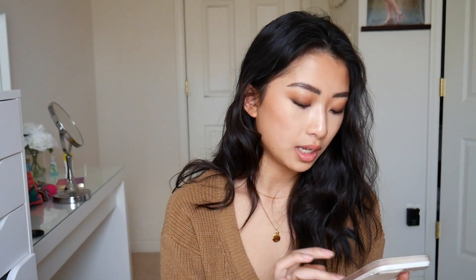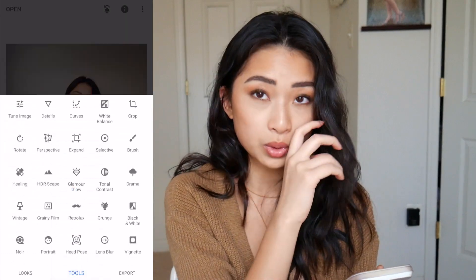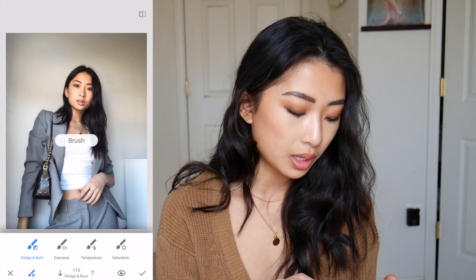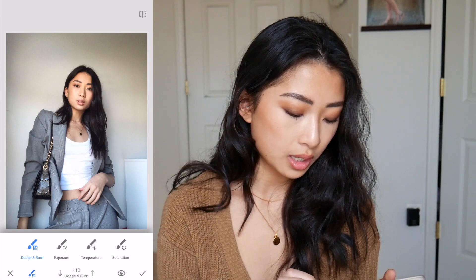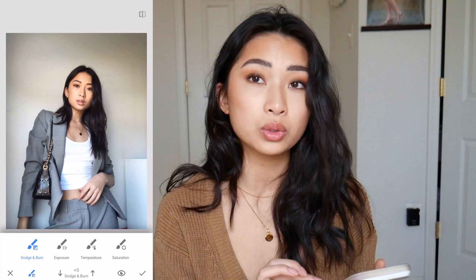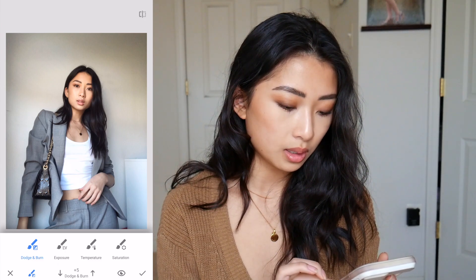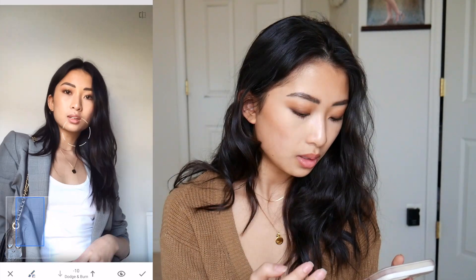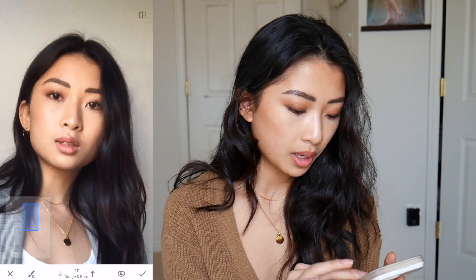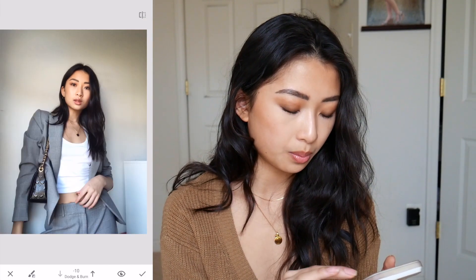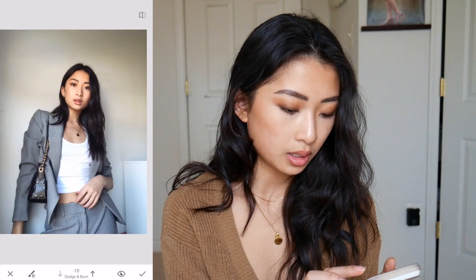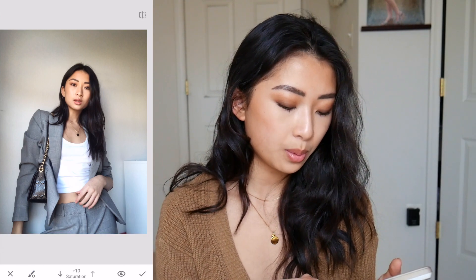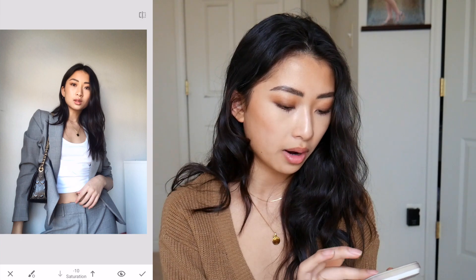I'm just showing you how the app works — I'd probably take a lot longer if I was really editing this. Another tool I really like is the brush tool, which I haven't found on any other app. It's like dodge and burn from Photoshop. For example, I'll use the burn tool to make my lips a little less washed out. A lot of people also use the saturation brush to desaturate the background.